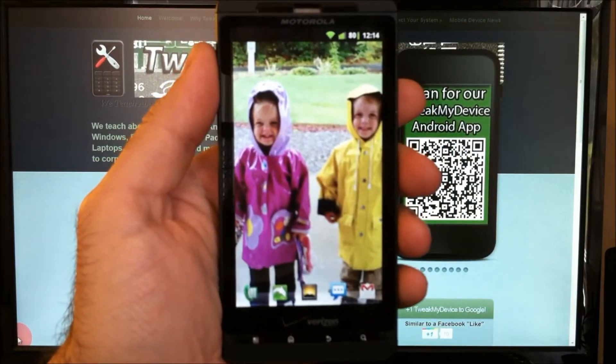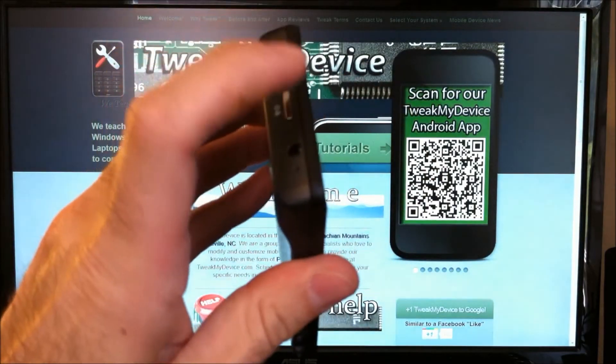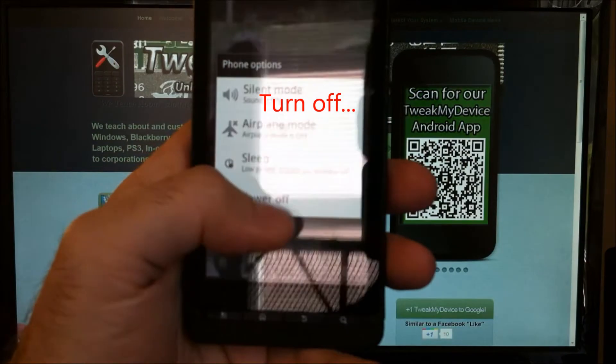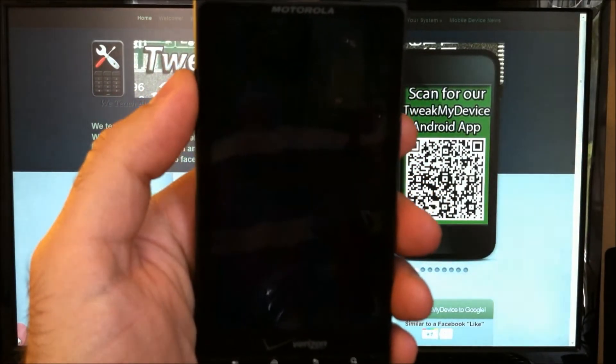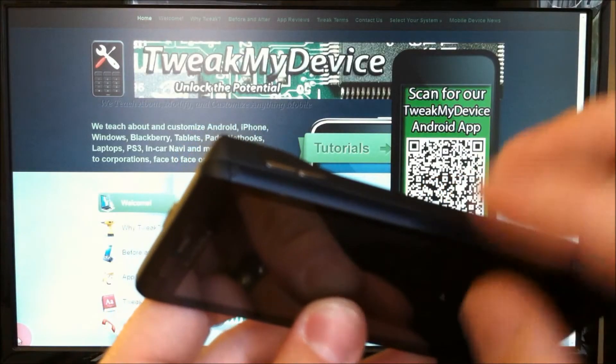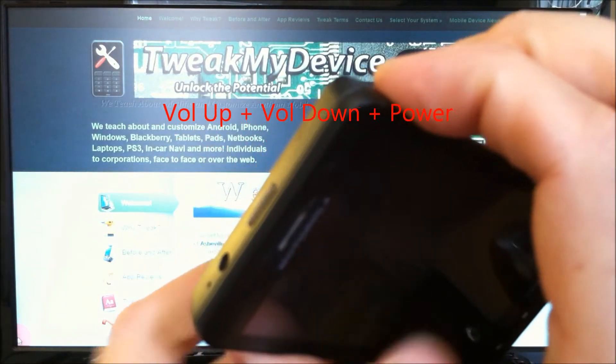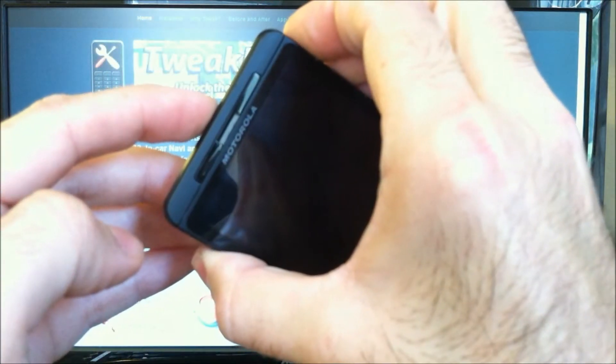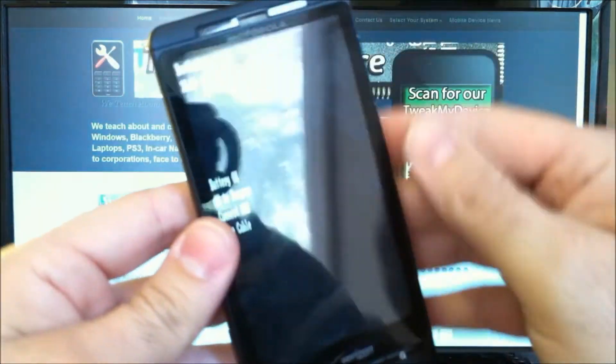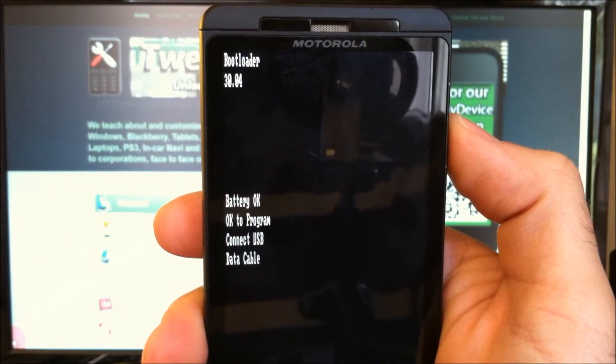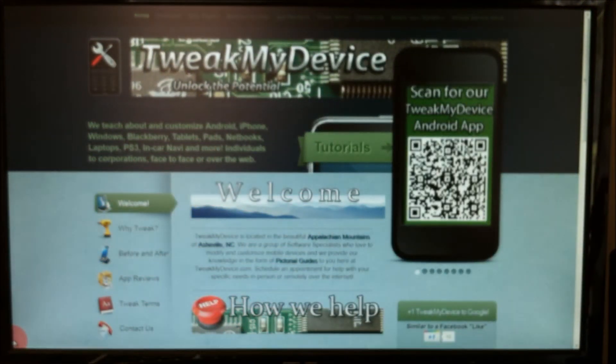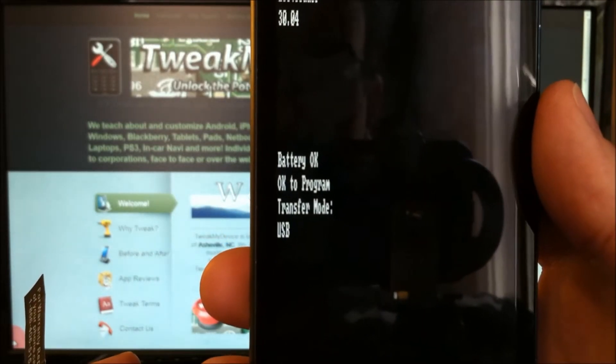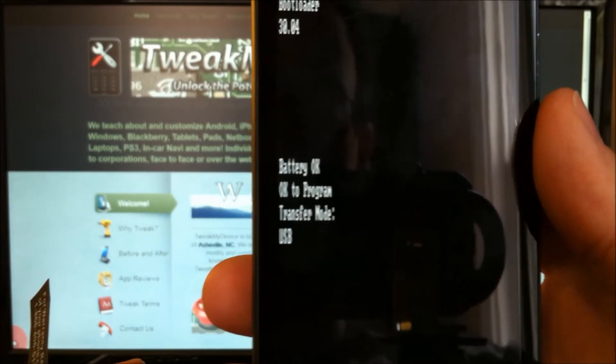We need to put our Droid X in bootloader mode. To do that, we're going to turn it off. With your Droid X powered off, hold the volume down and volume up keys at the same time and press the power button and hold it. Now we can see we're in bootloader. Go ahead and connect the USB cable and it should switch to transfer mode USB.